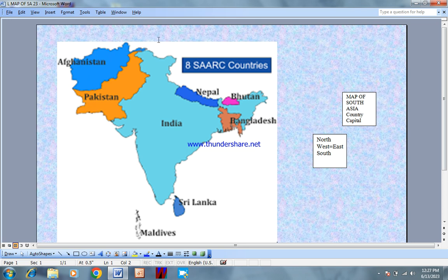This is the Wakhan Corridor, which is 15 km long, and this is Tajikistan and Pakistan — but it is in Afghanistan.